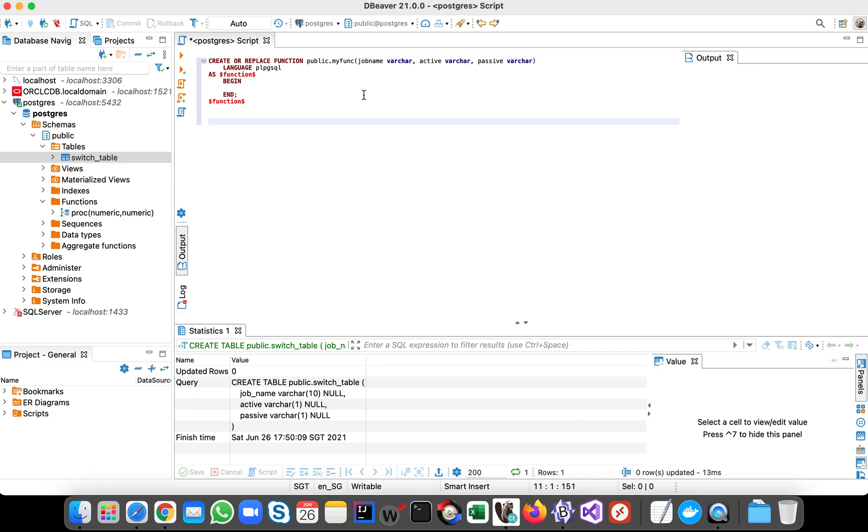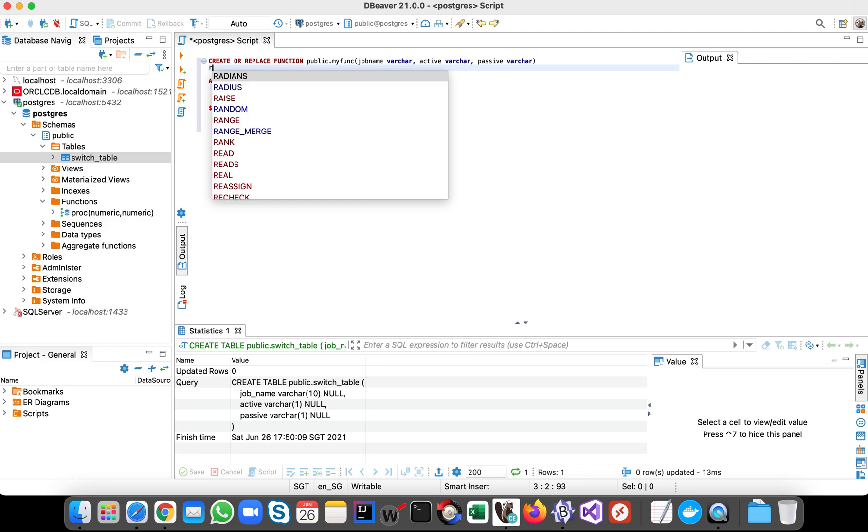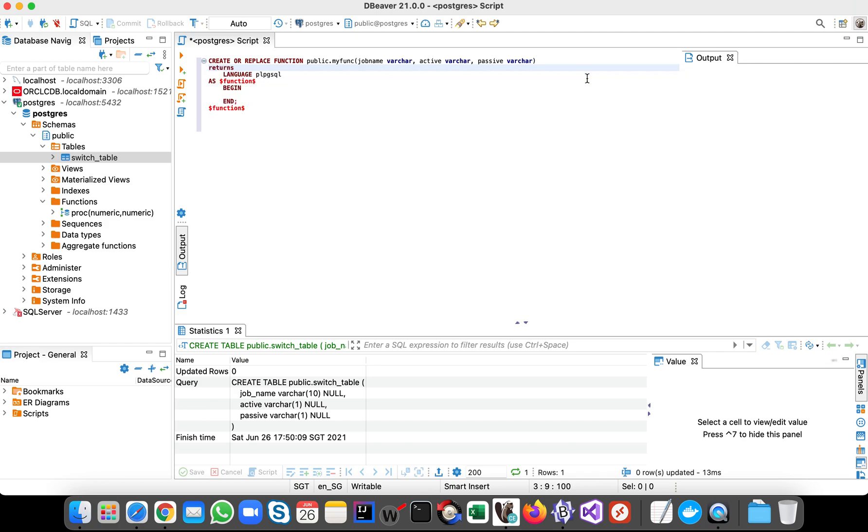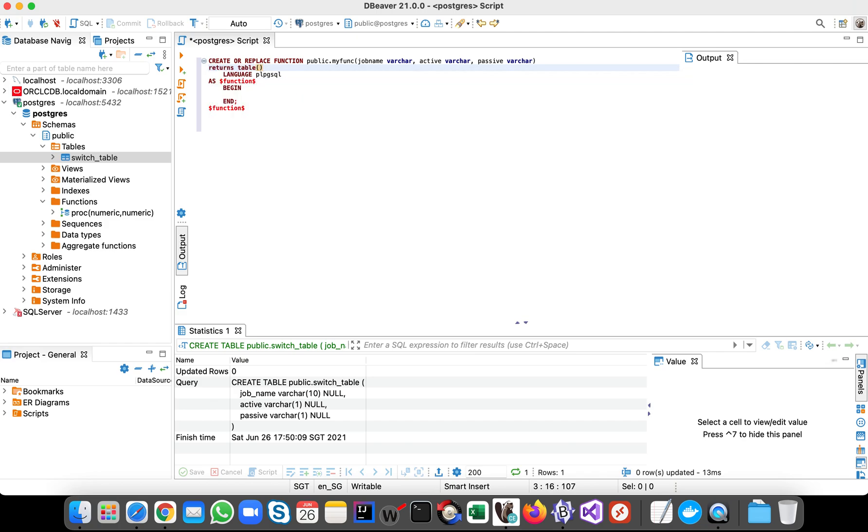Right, so after passing that we will return, returns table. Okay, the table will return the same.